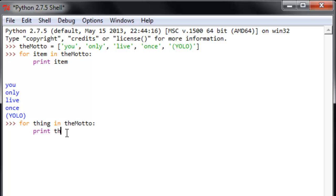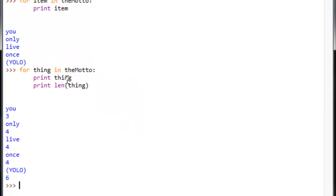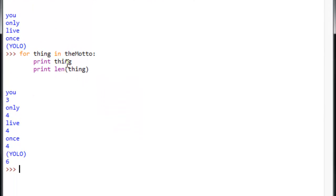So, let's give it a couple things here. We'll print thing, I'll hit enter, still has me four spaces down. And let's also print len thing, so use that len function for how long each thing is. Okay. I hit enter and four spaces down. I give it nothing here. Hit enter again. Now, it operates.